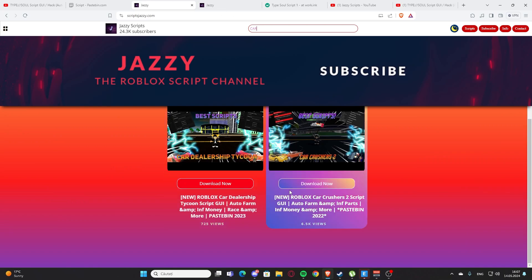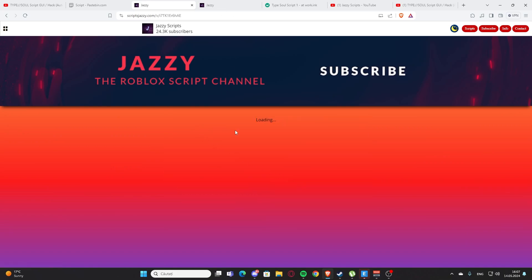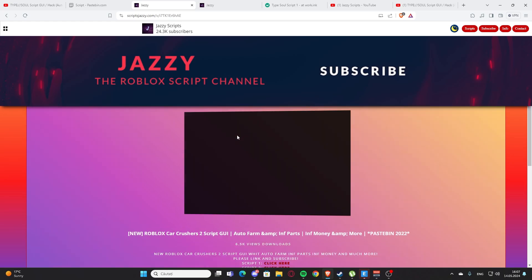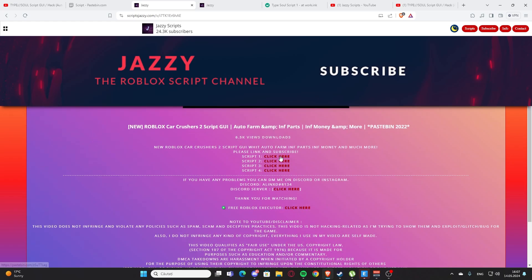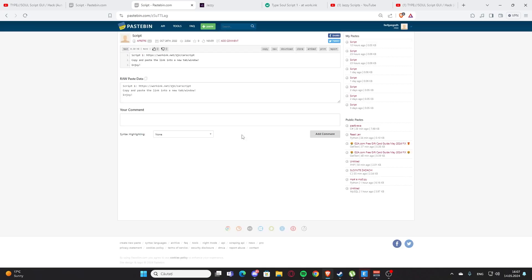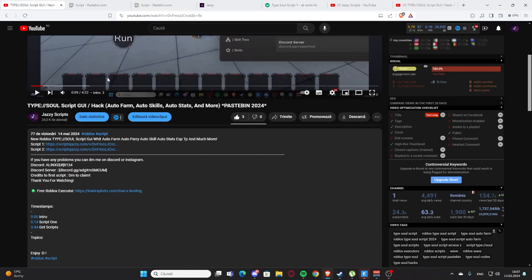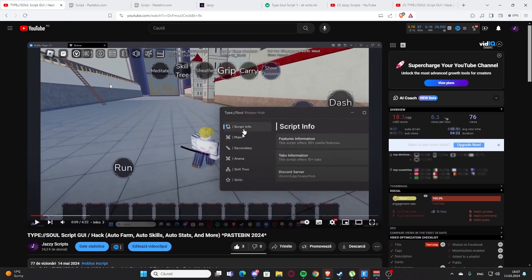Car Crashers 2. As you can see, we have the script. You can press here and click here and you'll get the script again. Yeah, basically that's how you get the scripts. I hope you enjoyed it. Now let's get back to the video.